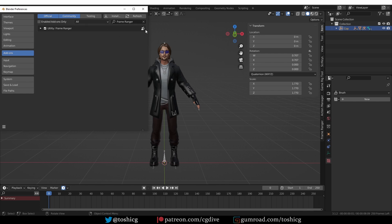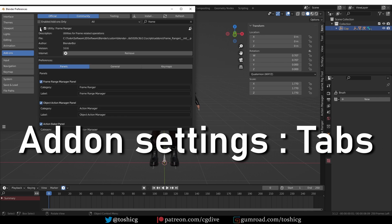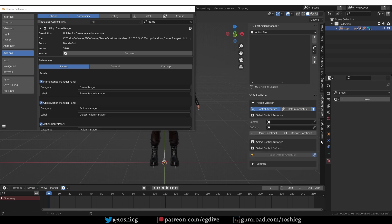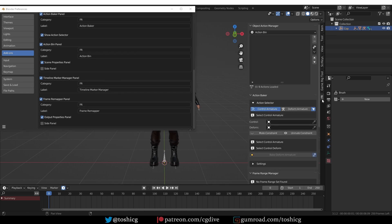At any point, if you need to find the add-on again in the add-on list, just search for Frame Ranger and it's going to pop up. If I click on this triangle here, that will expand some add-on options. Most of the features of the add-on are located in the end panel, on the Frame Ranger and Action Manager. The add-on allows you to change these tabs — this area always gets cluttered — so if I change the category for each panel to something shorter, like FR, now all of the add-on features are here in the FR tab.